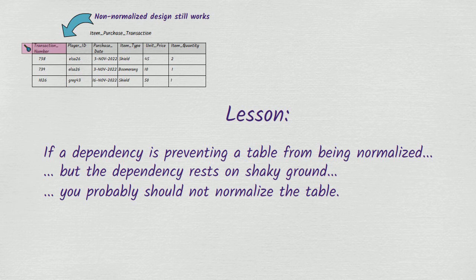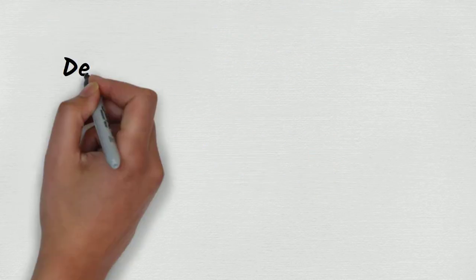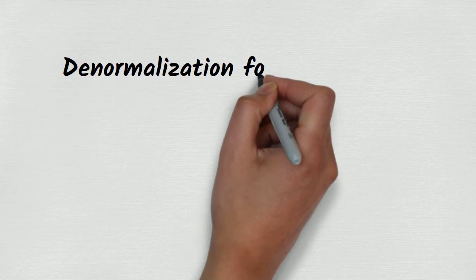So far we've been looking at situations where the decision to implement a table that isn't fully normalized arises from practical considerations that have nothing to do with database technology. There are other situations where people might denormalize some aspects of a design because they hope it will make the database platform perform better. More specifically, they hope it will cause certain queries to run faster. We call this denormalization for performance.